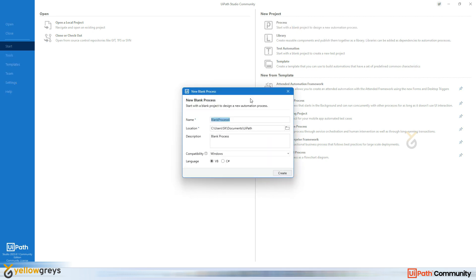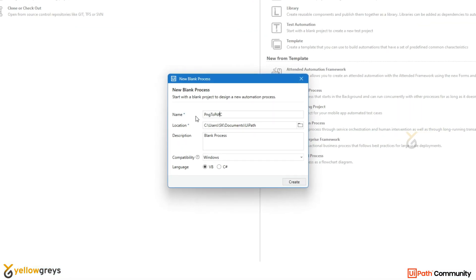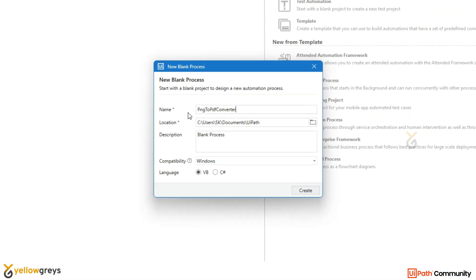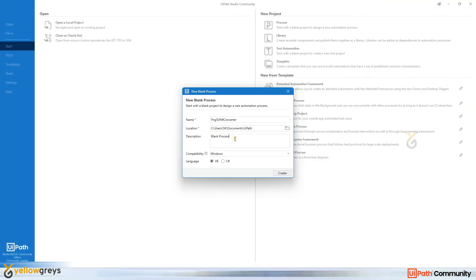So once you click on Process, just give the process name. So here I'm going to give the name PNG to PDF converter, and followed by I'm going to give the description like converting PNG to PDF converter.